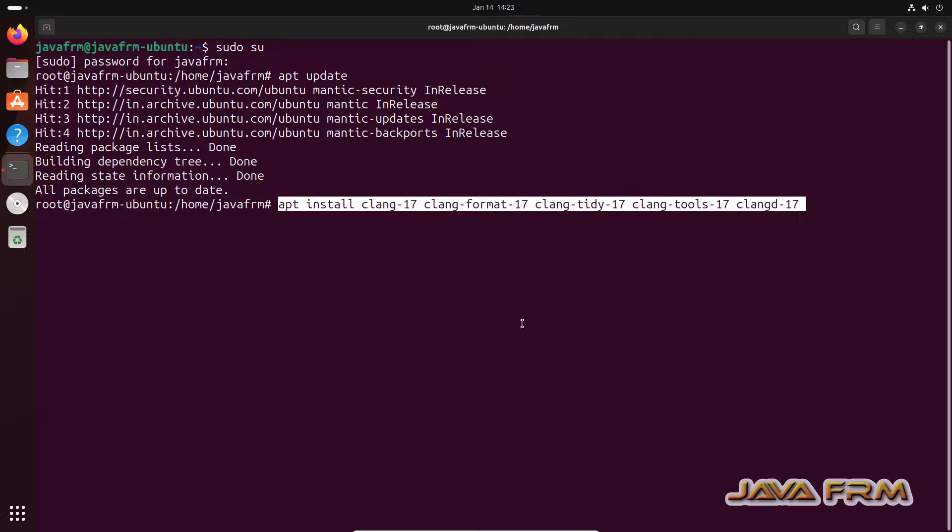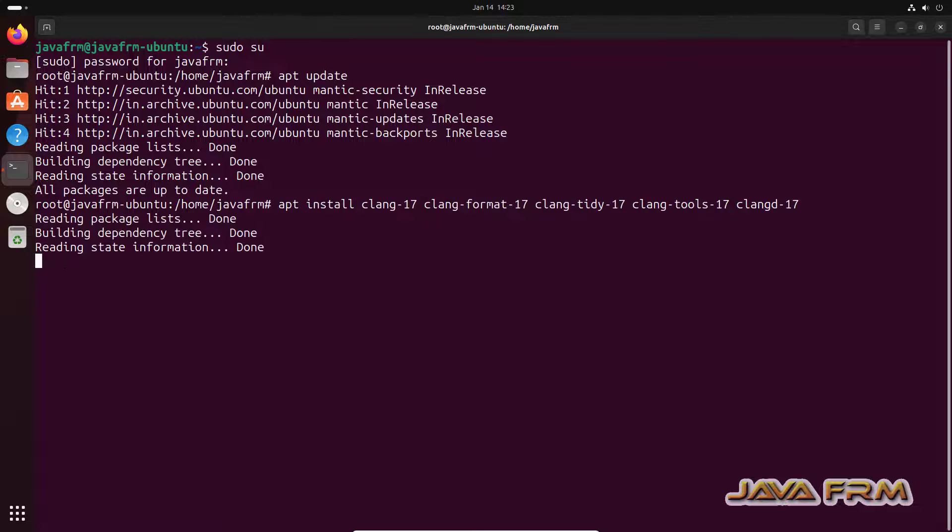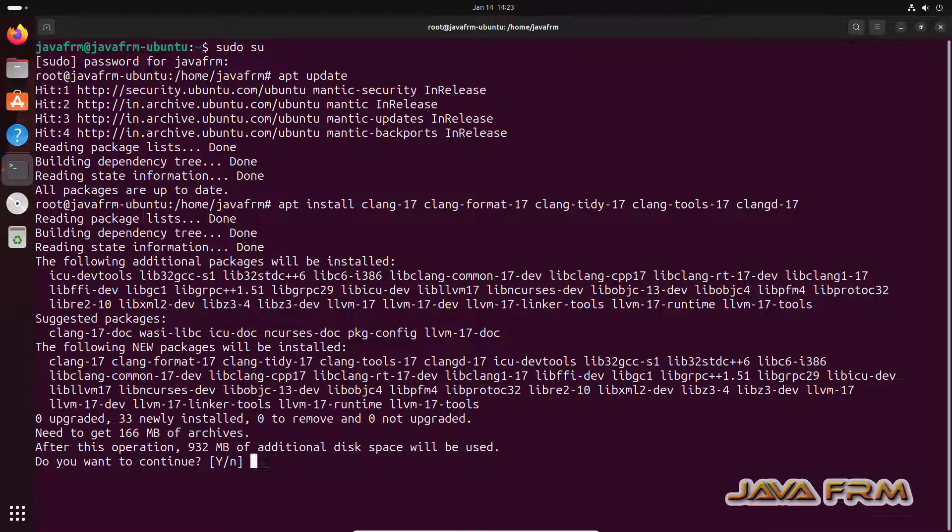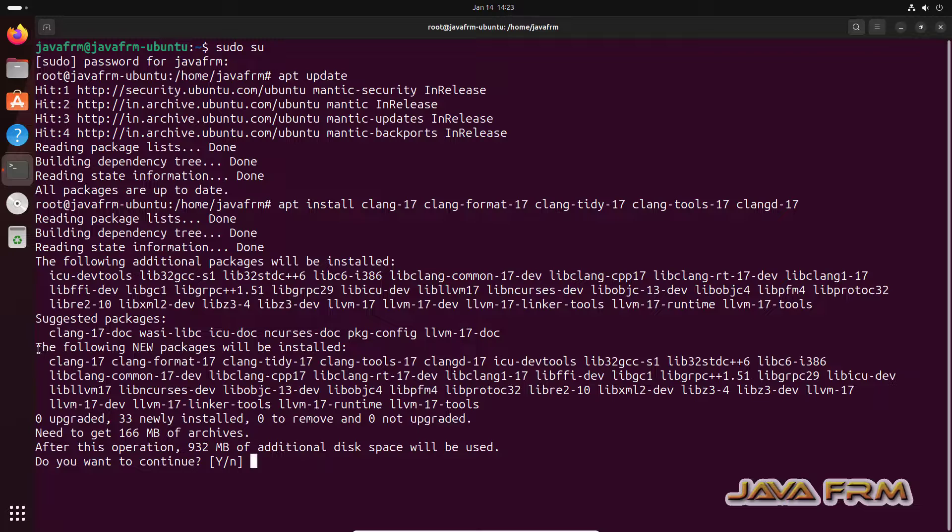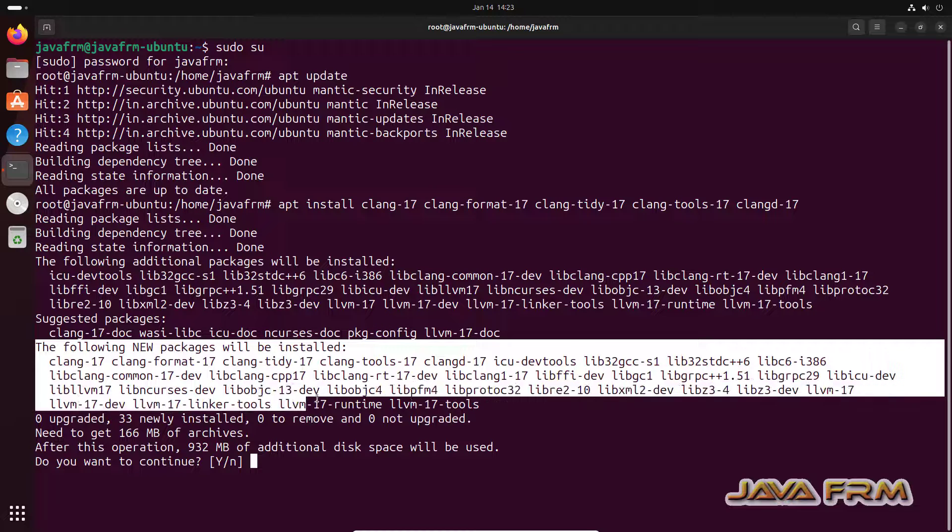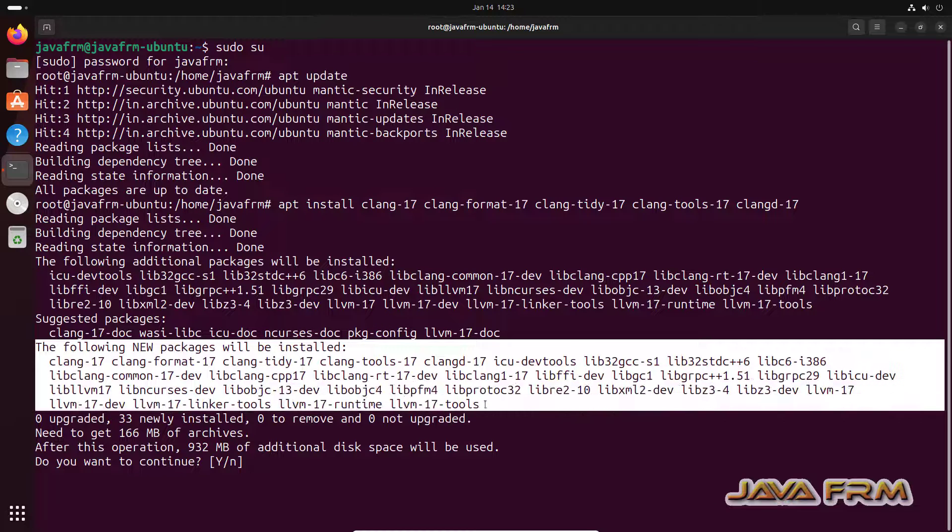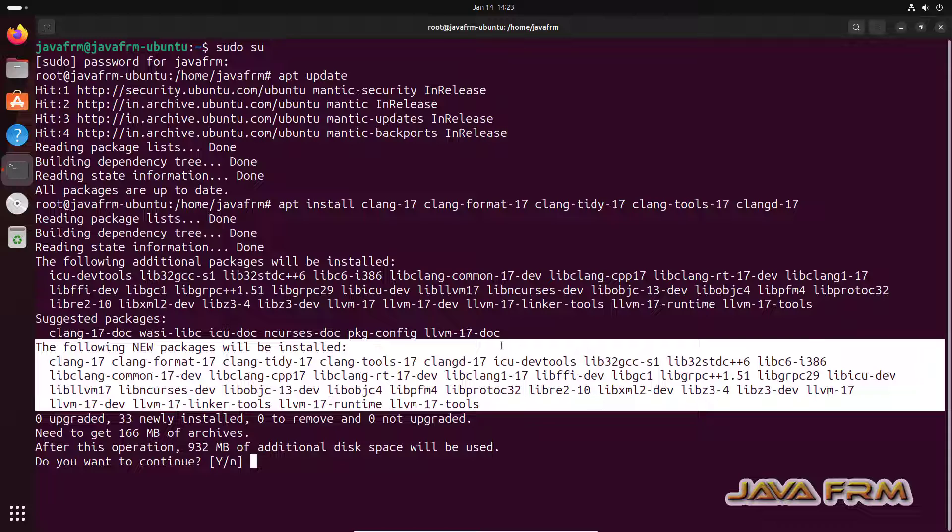So run this command apt install clang-17, clang-format-17, clang-tidy-17, clang-tools-17, clang-d-17. This will install LLVM 17 compiler and its tools. These are the new packages and additional packages to be installed.